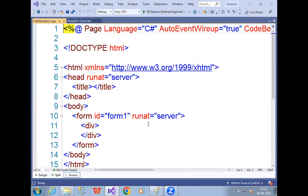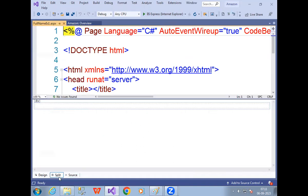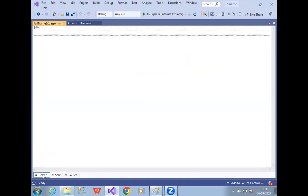By default, whenever we add any web page, three options come: Source window, Split window, and Design window. Now I have to design my window, so let me go to Design first.